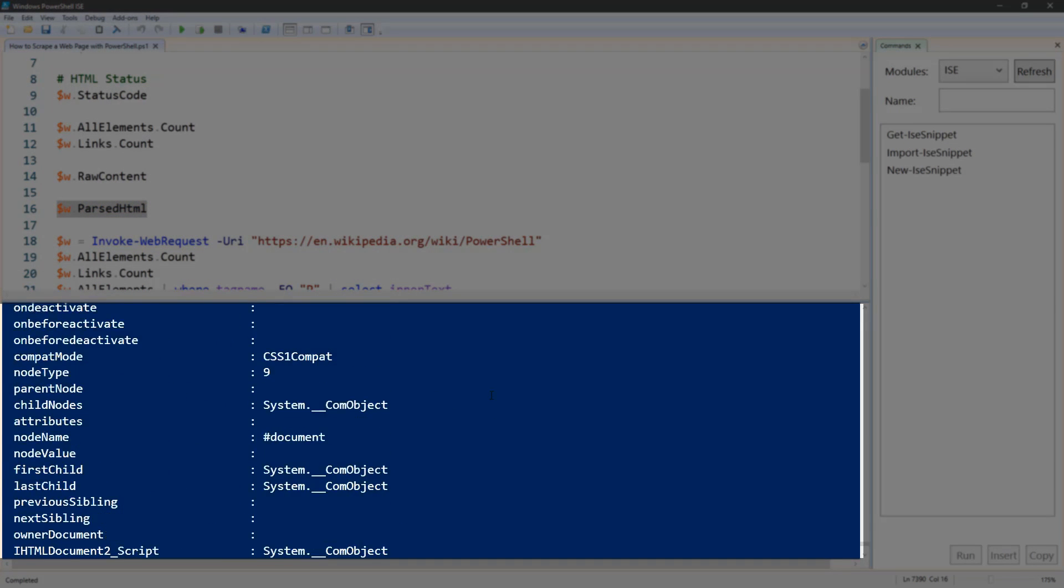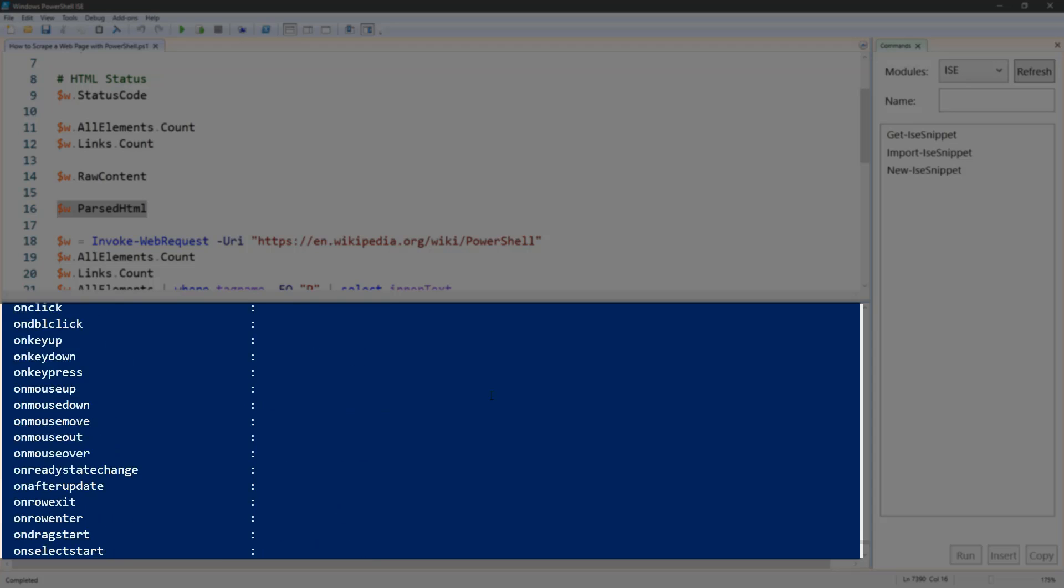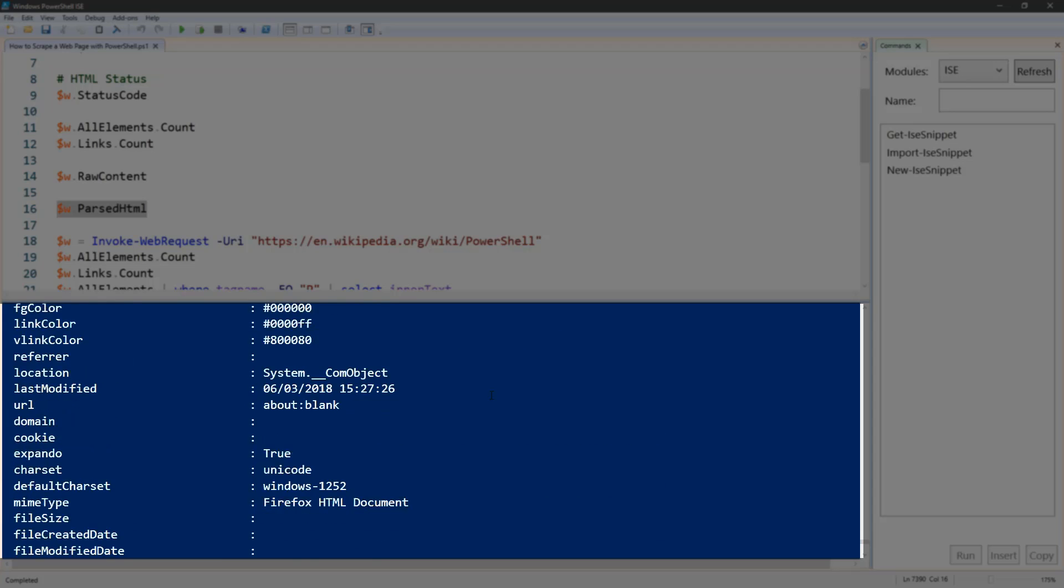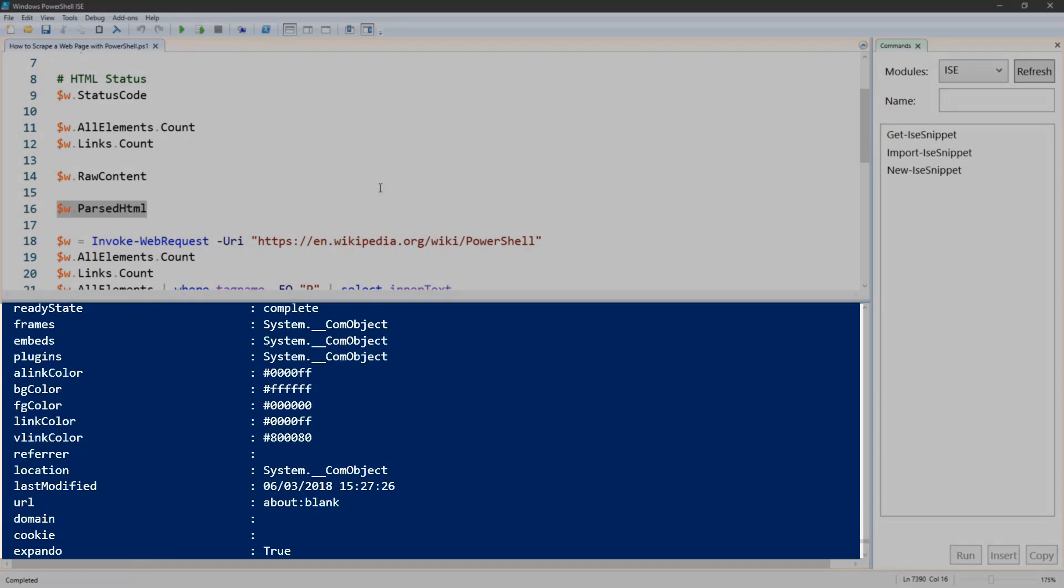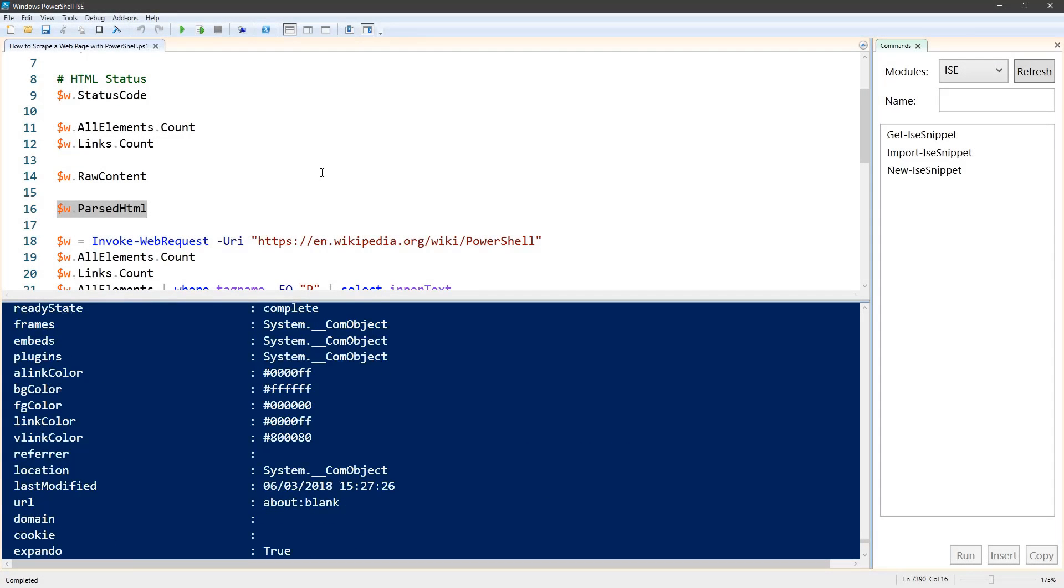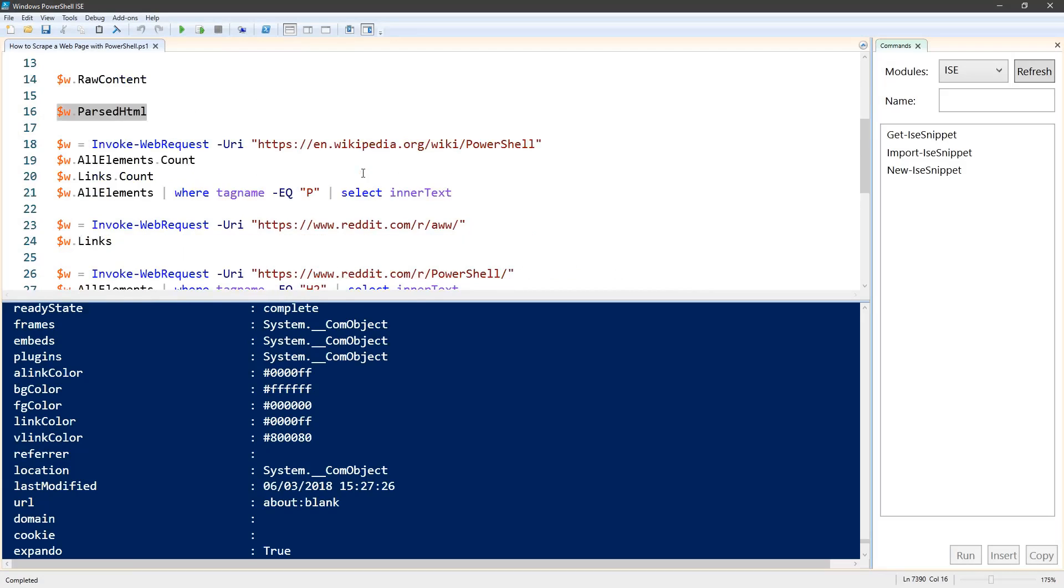I have some examples here to show you how we're going to pull some of that out. This is the PowerShell Wikipedia page we pull in.